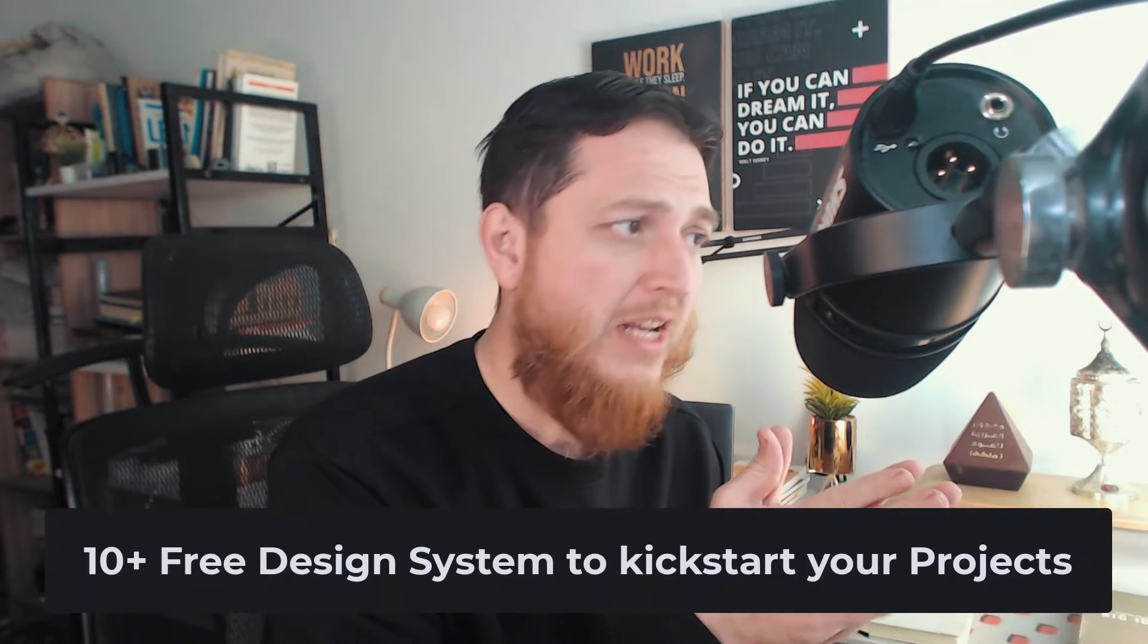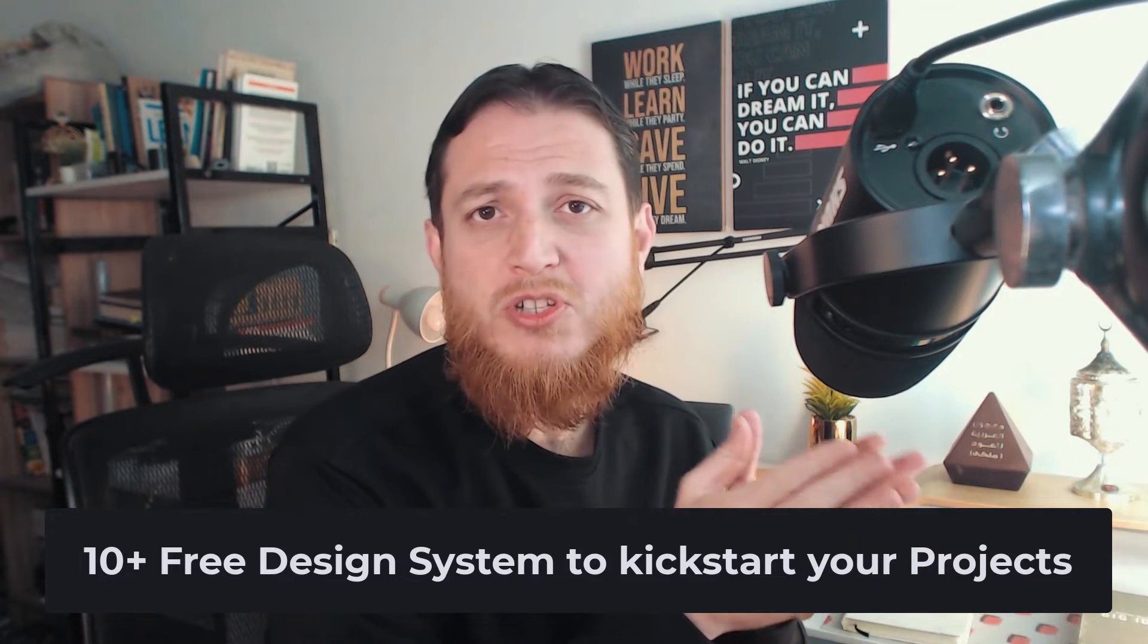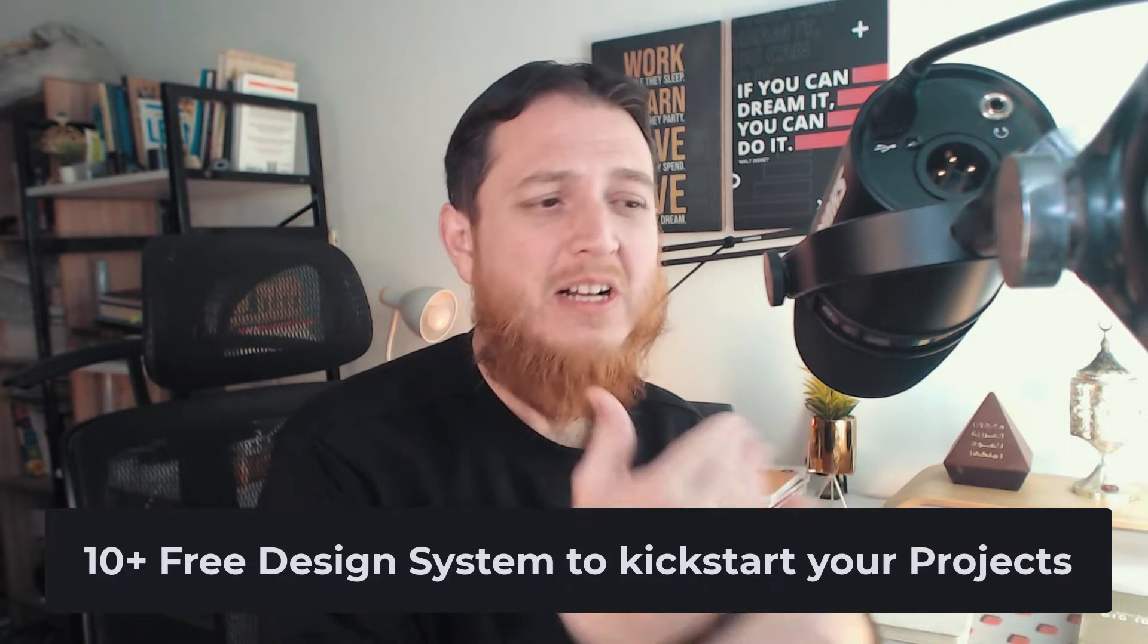A few days ago I made a video on how to design 100 times faster in Figma and the secret behind it was design systems. Mostly I showed all of the premium design systems that I think were worth buying and purchasing, but today I'm going to share with you free design systems which you can also use to build up your faster design game. I will also show you my favorites at the end of this video. So let's get started.